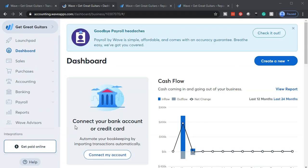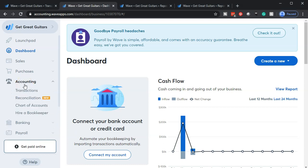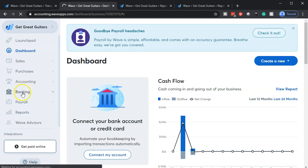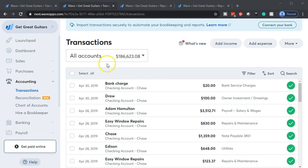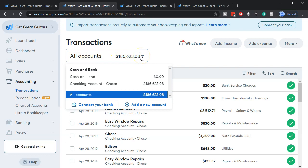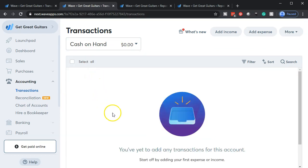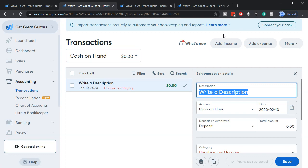I'm going to go down to accounting and then to transactions. Within transactions, I don't want all accounts or the checking account — I want the cash on hand account. So in transactions where it says all accounts up top, I select the dropdown and choose just the cash on hand. This is cash that hasn't made it to the bank yet. If we're imagining making sales during the day, we record them to this account and then transfer it over for the deposit at end of day. I'll add an income item and record a sale.